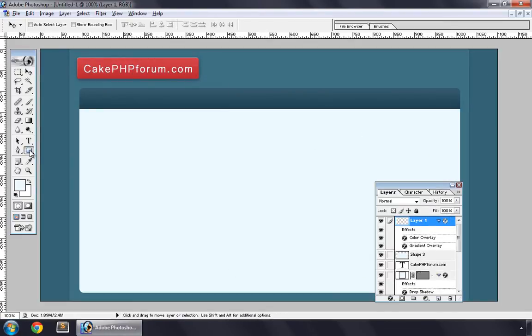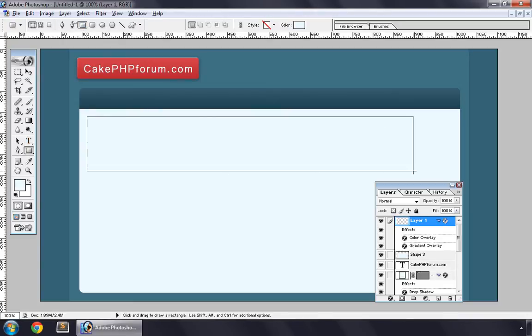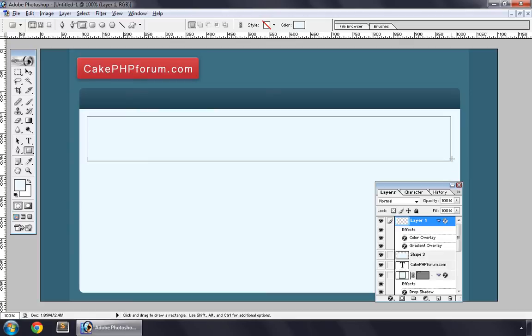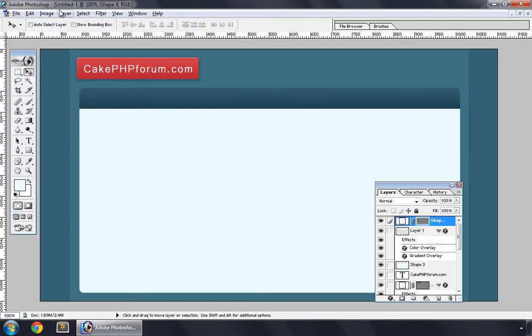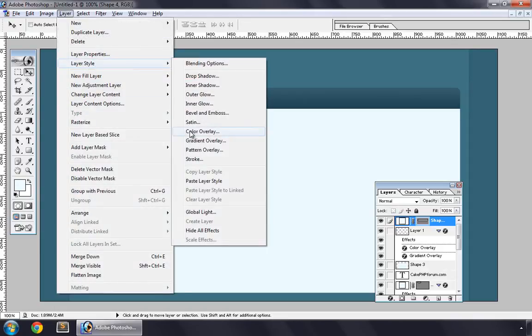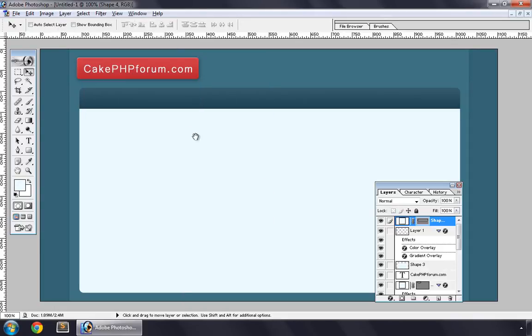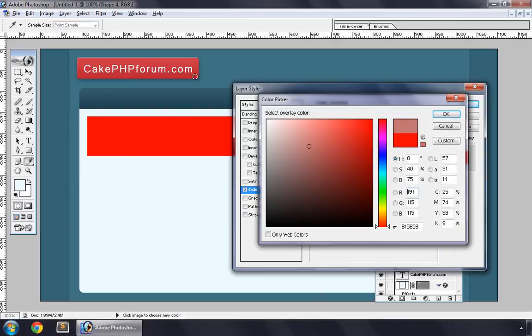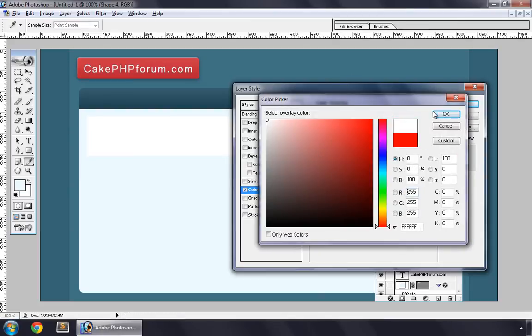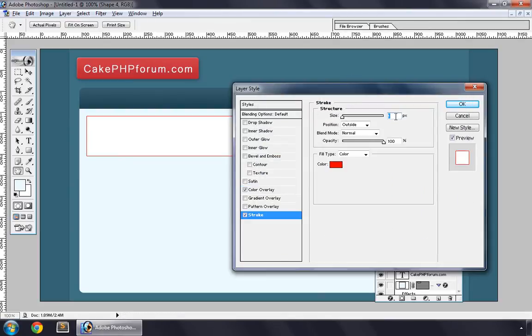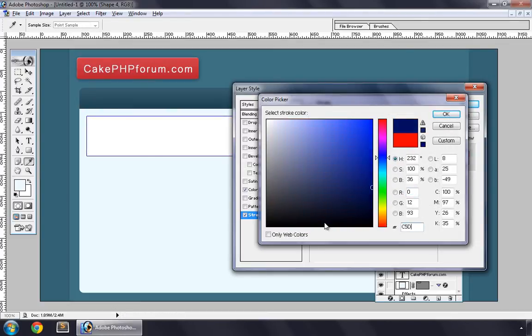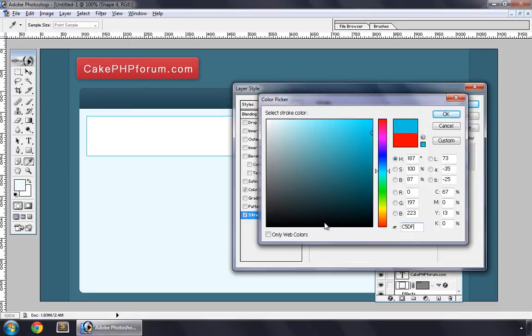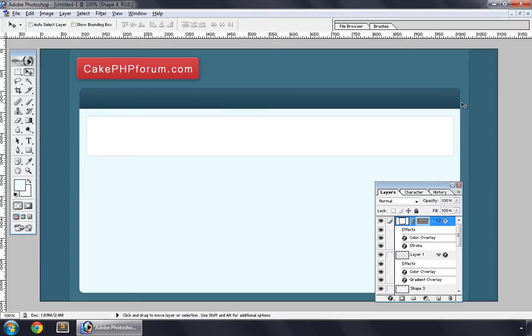And now another box, one for each topic. And we style it, Color Overlay white, pure white, Stroke of 1 pixel and color C5EFE8. OK, OK.